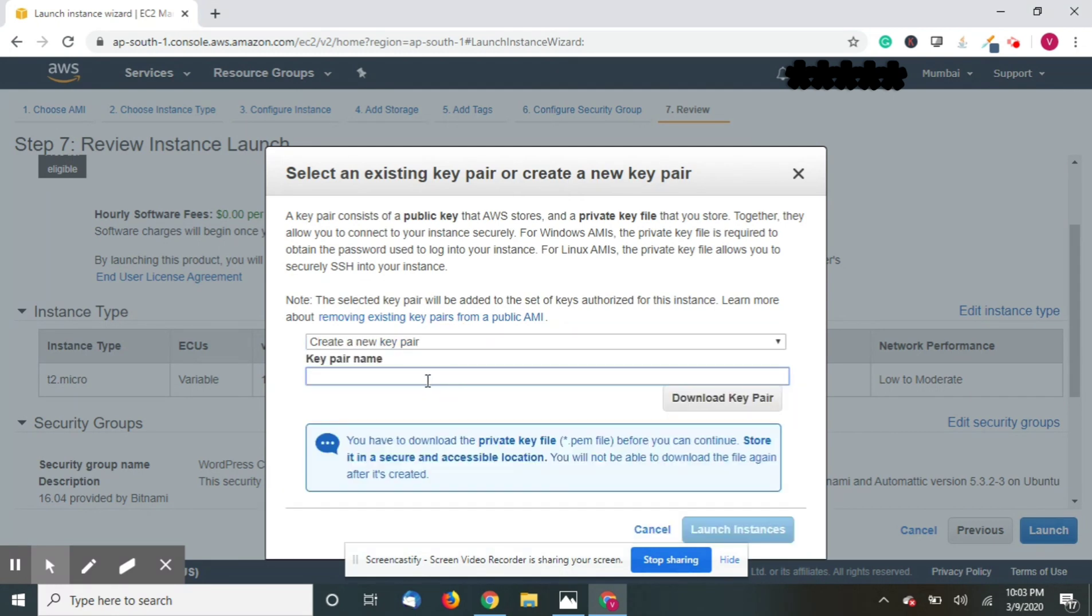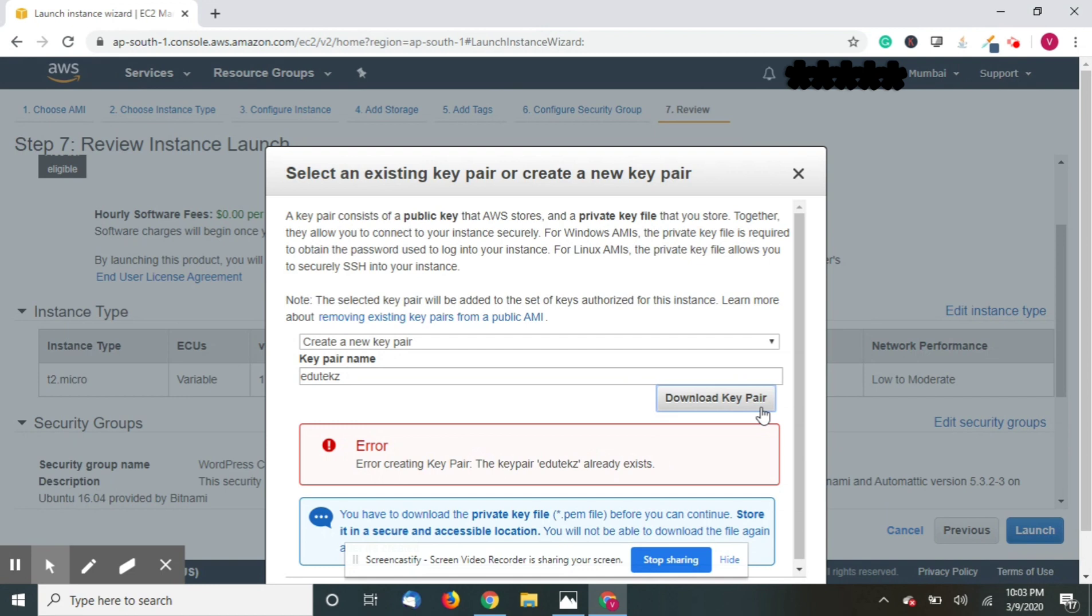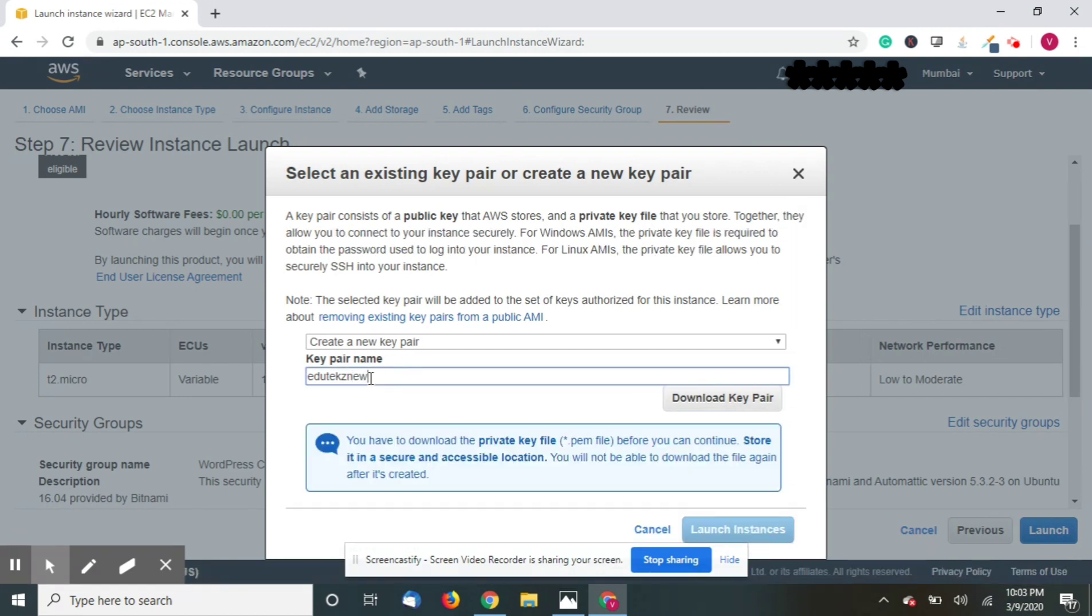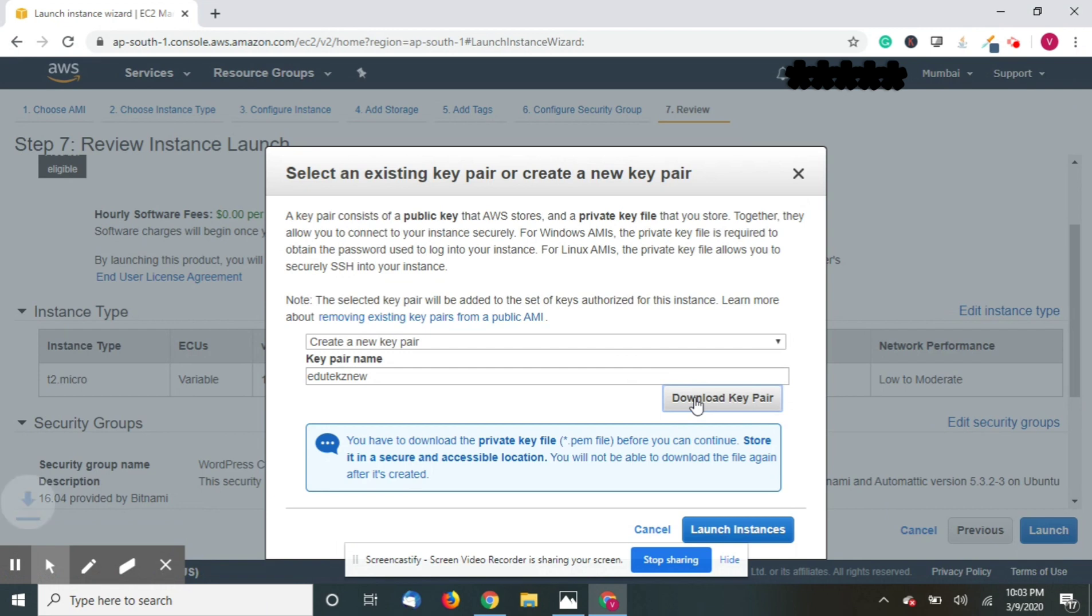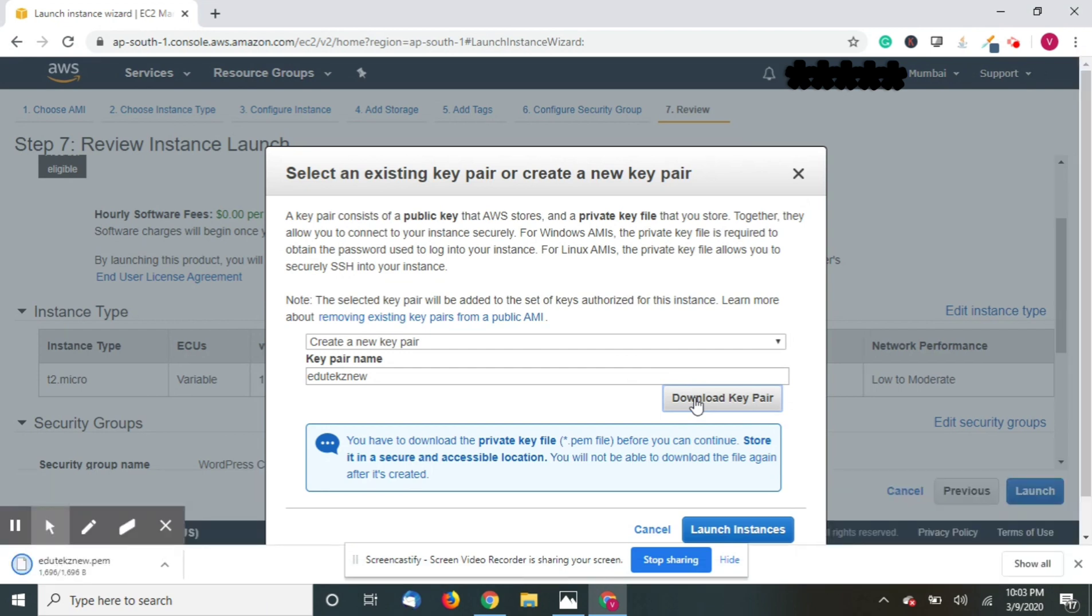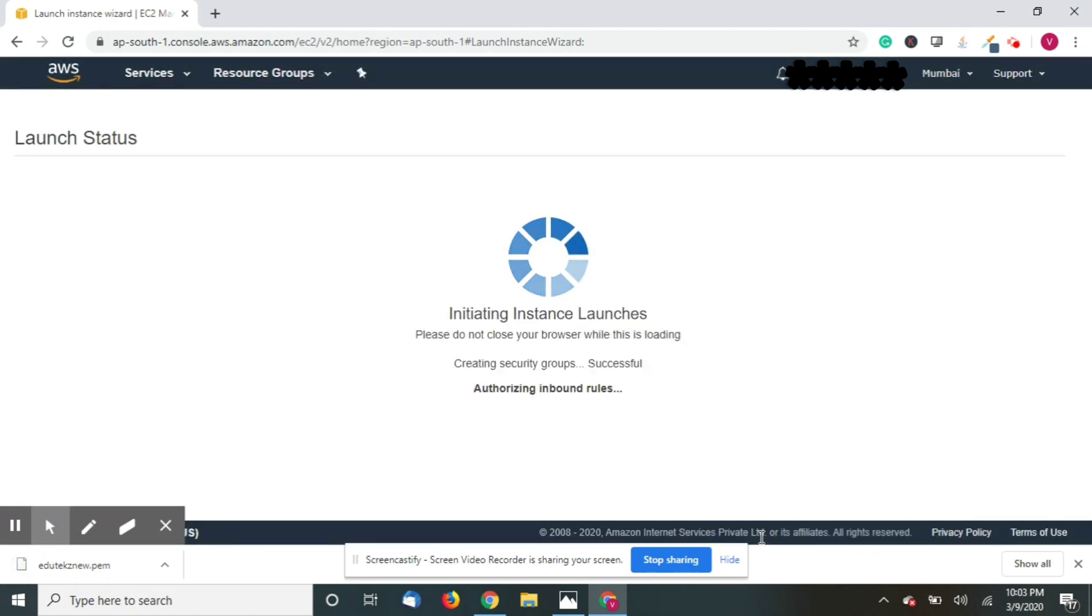You will get an option to create a new key pair. So select this one and type what you want. Save this in your computer safely. Now go for launch instances.